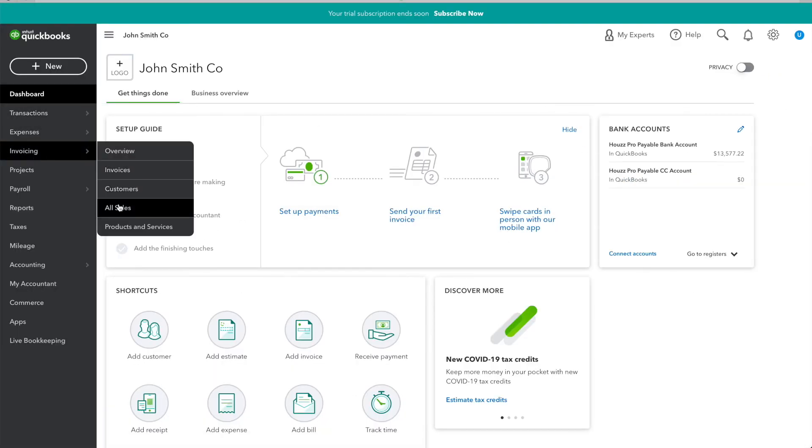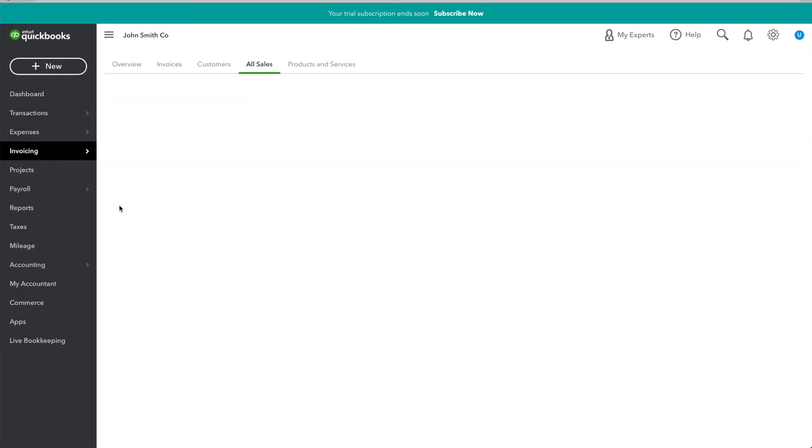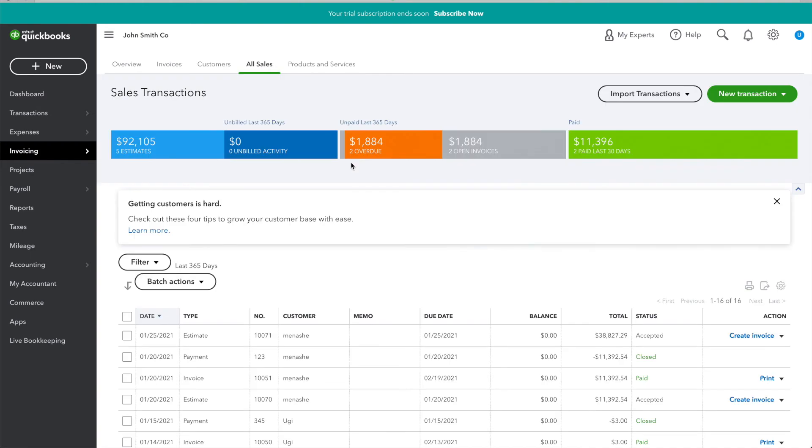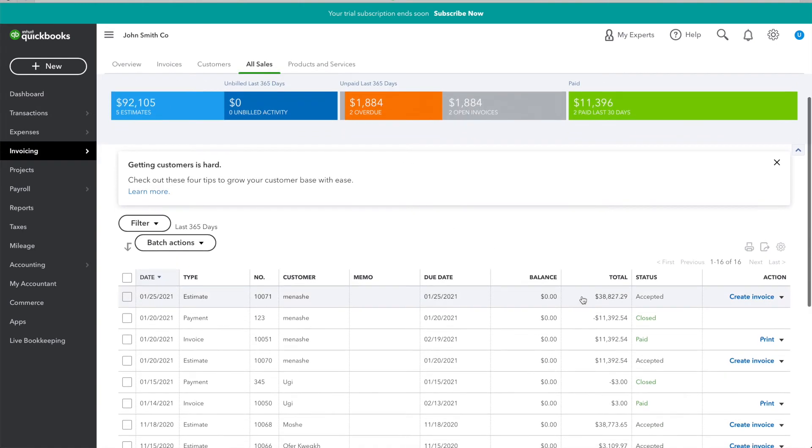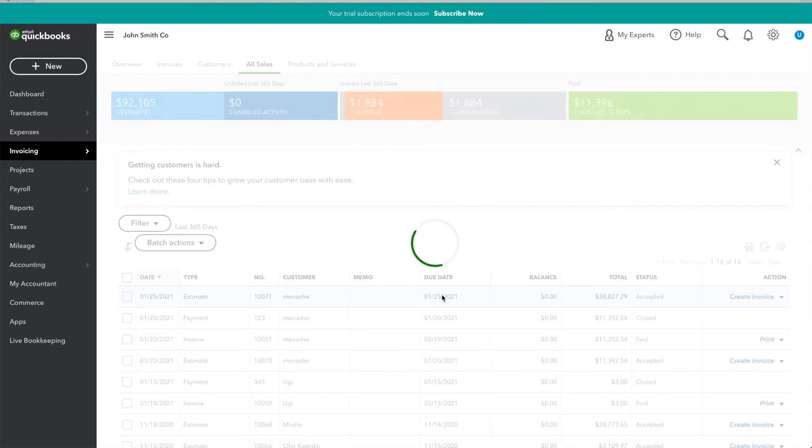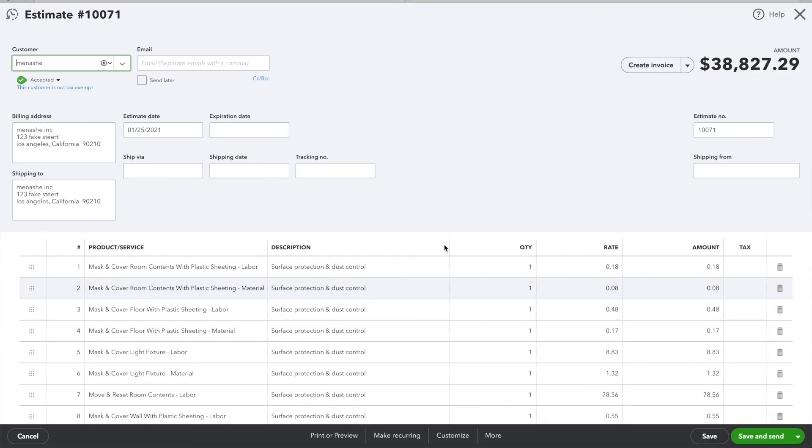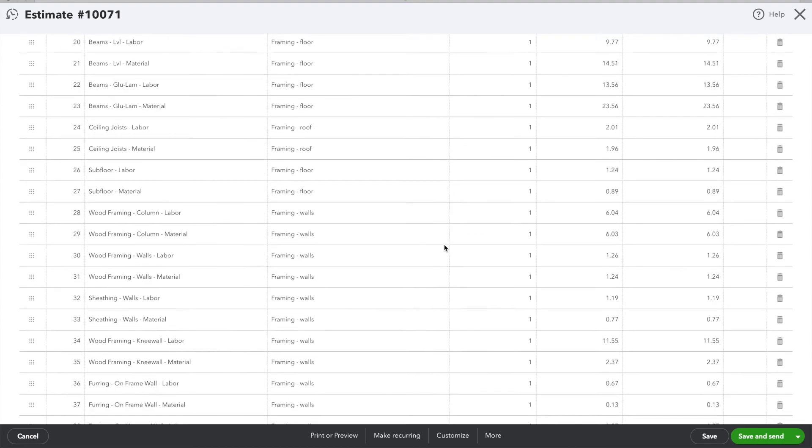Viewing it in QuickBooks, I can go to Invoicing and see all sales. And here, I can find my estimate. I can check that it's the correct amount. And viewing it, I can see all of my line items here.